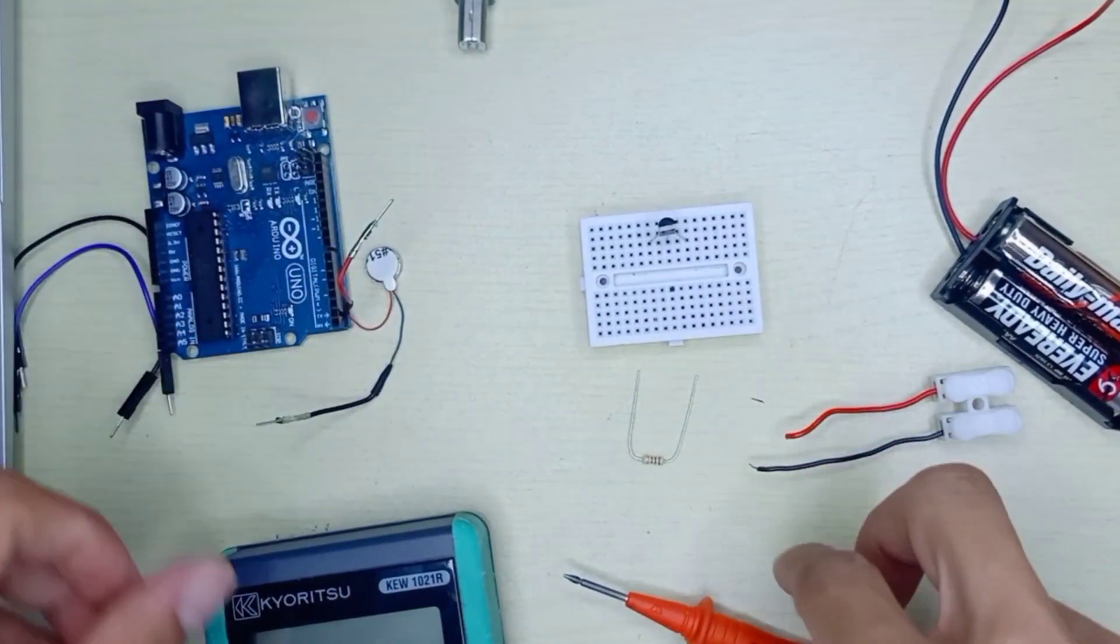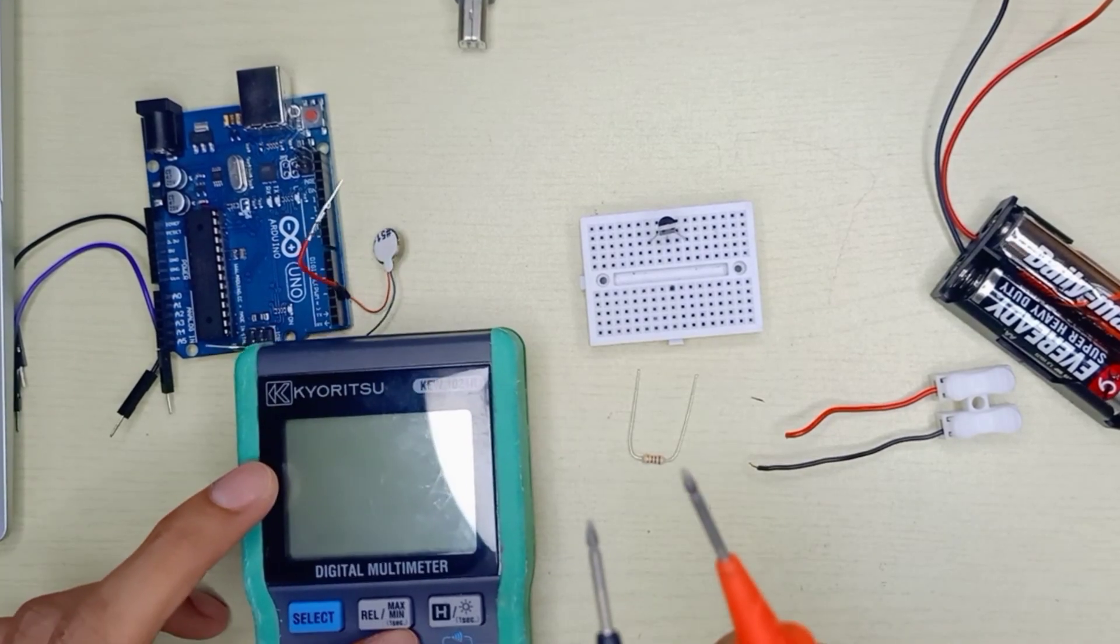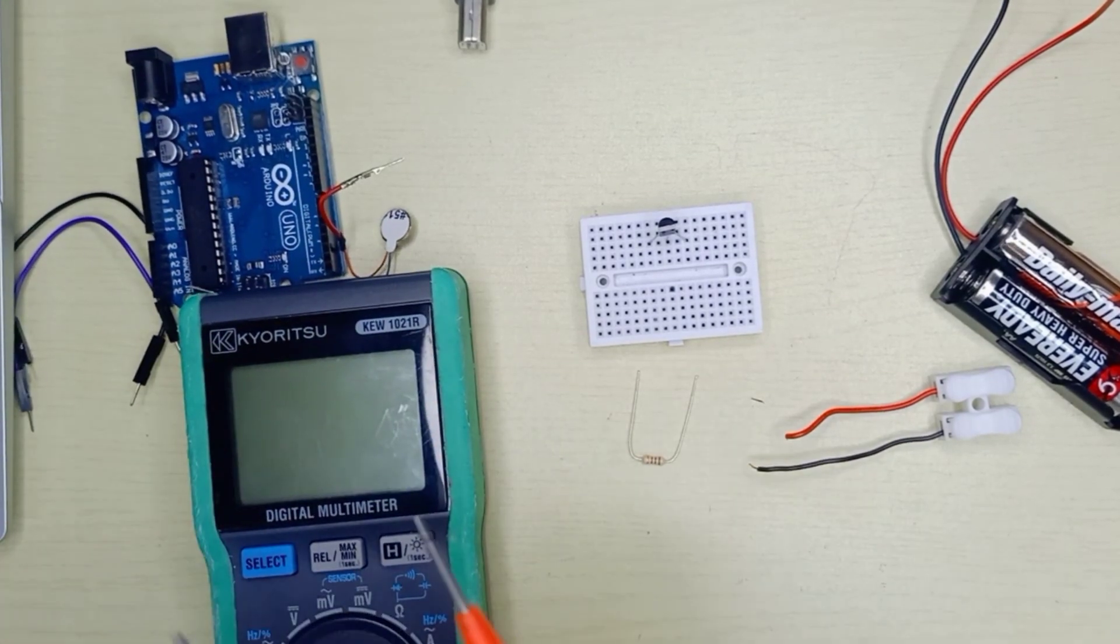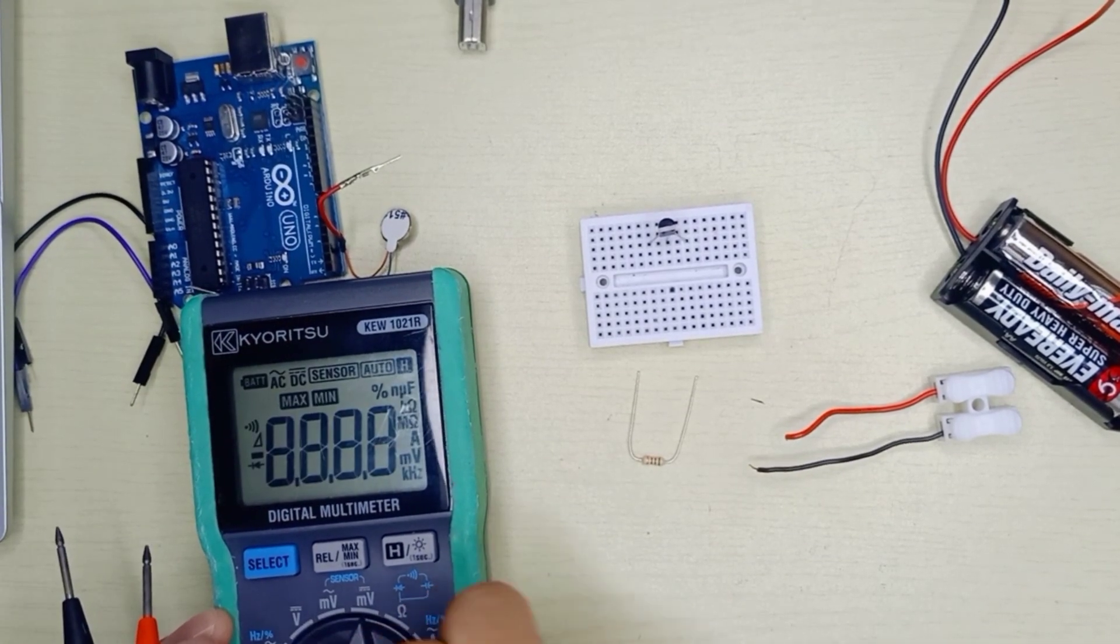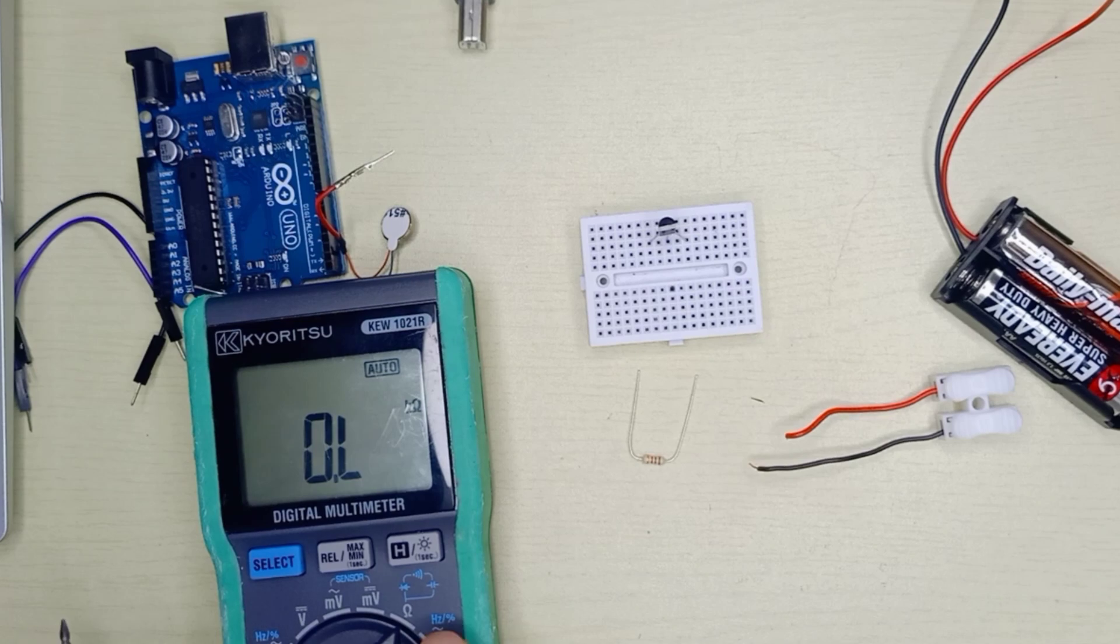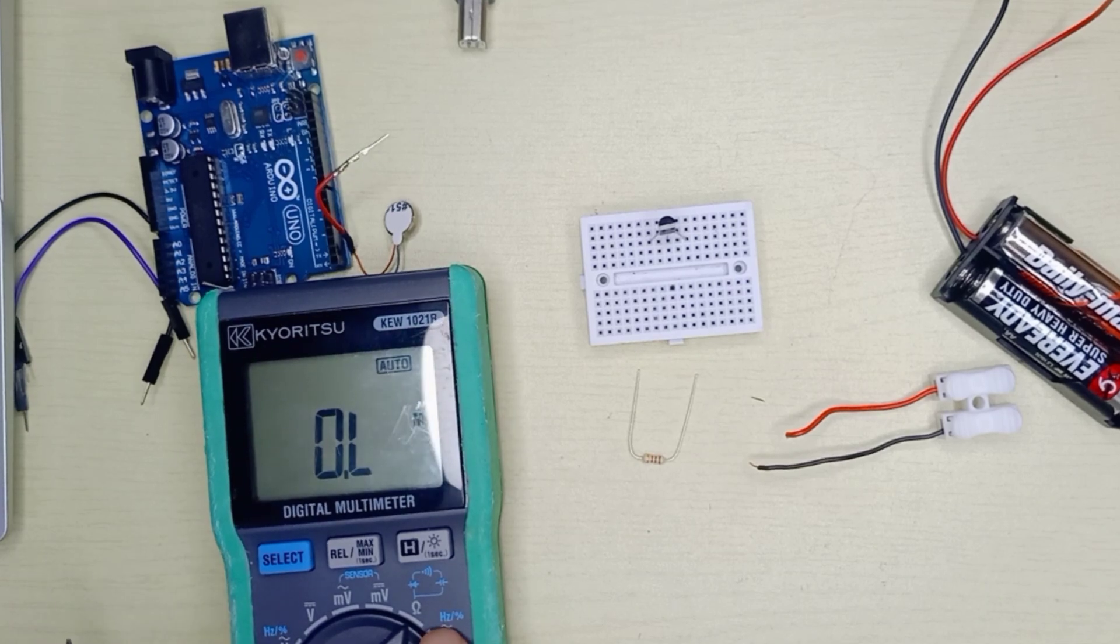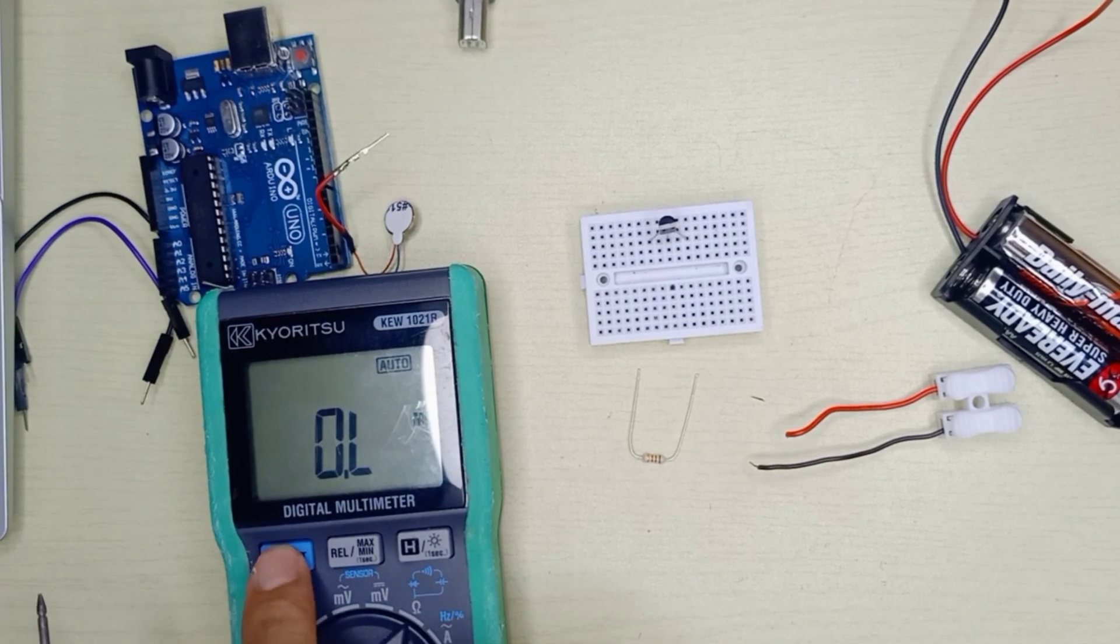I have made a video on how to identify transistor pins. With any digital multimeter, first select diode testing mode.